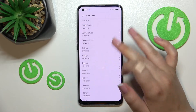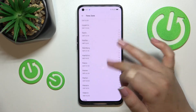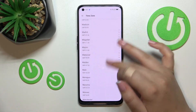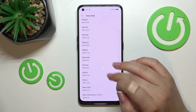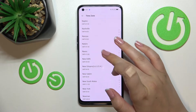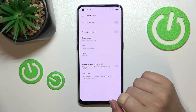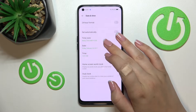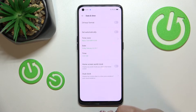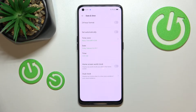After tapping the time zone, you will be taken to the full list of all available time zones from which you can choose. Let me pick one — as you can see, it will be immediately applied.